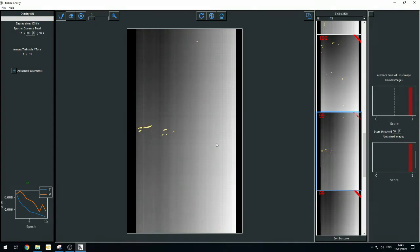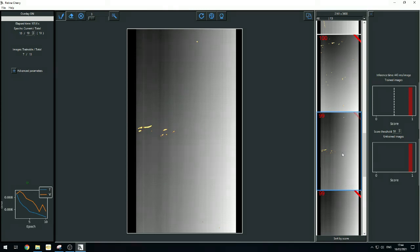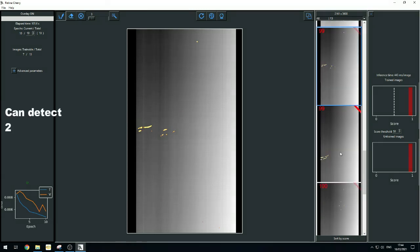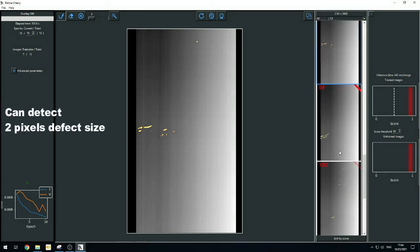Thanks to the best image quality that Smartroi sensor can feed to the system, a spot of 2 pixels only can be detected.